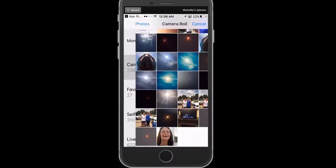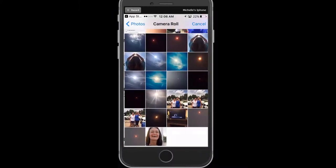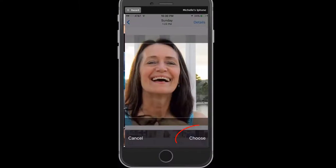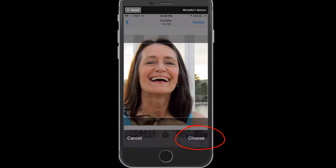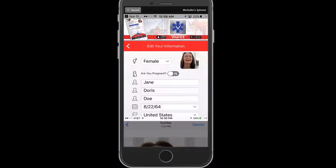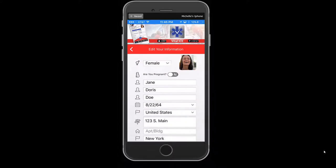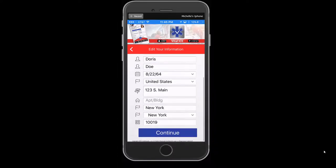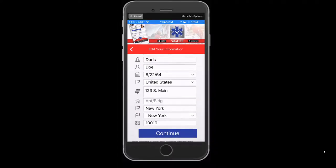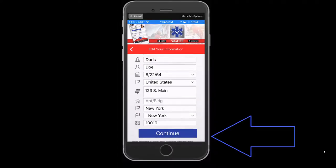Once the album is open, select your photo, and then select Choose on your mobile device. This will upload the photo image into the Vital ICE profile. To proceed editing, scroll up and press Continue.